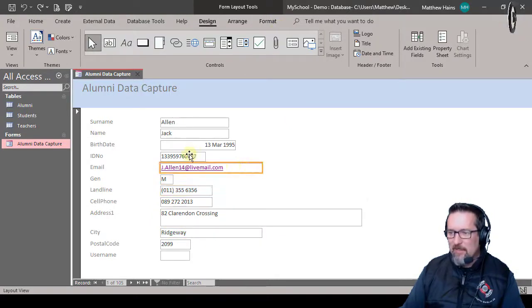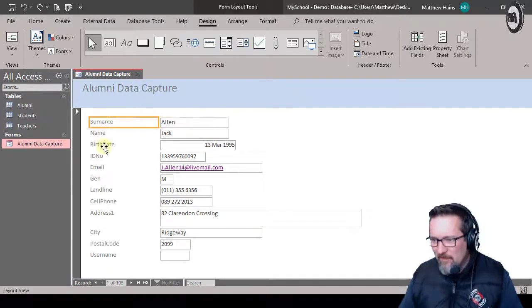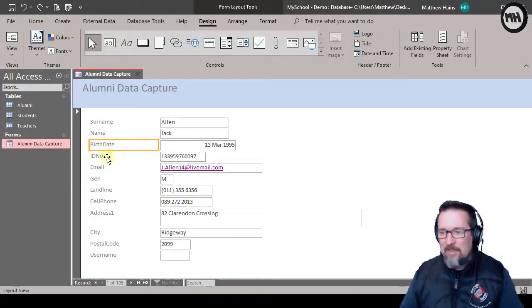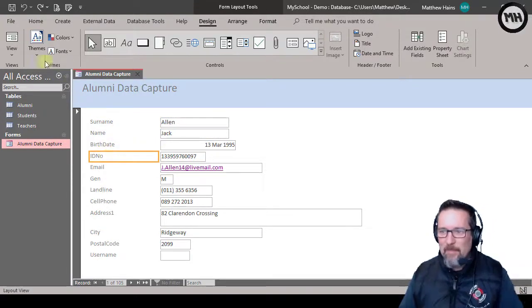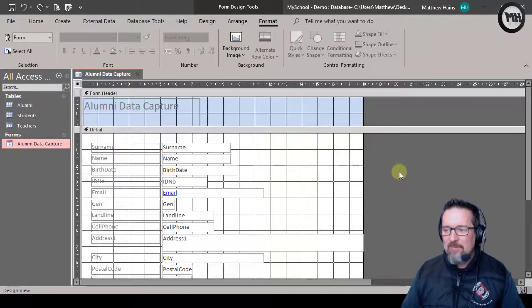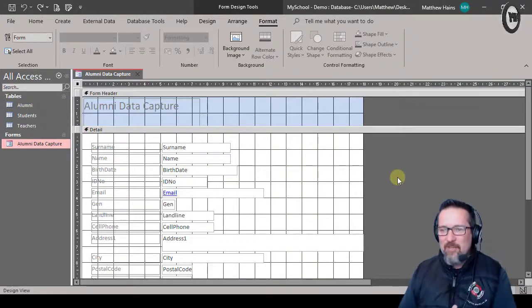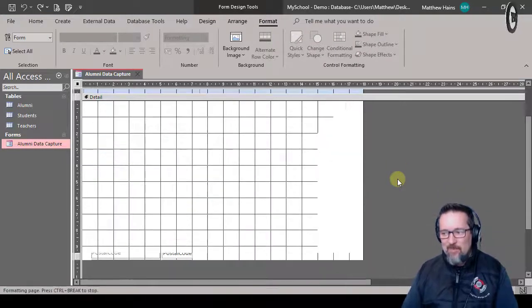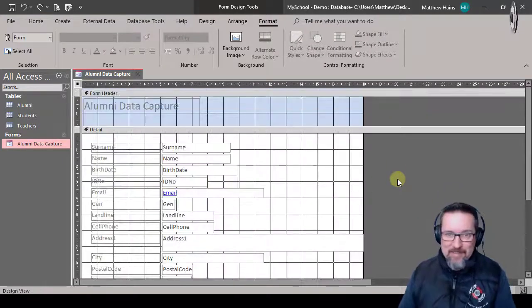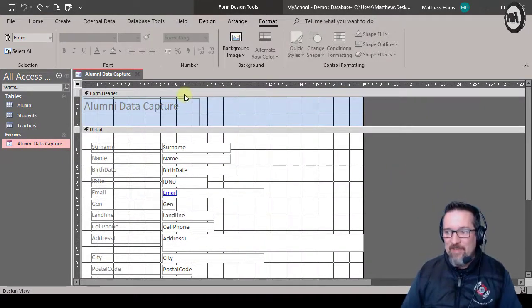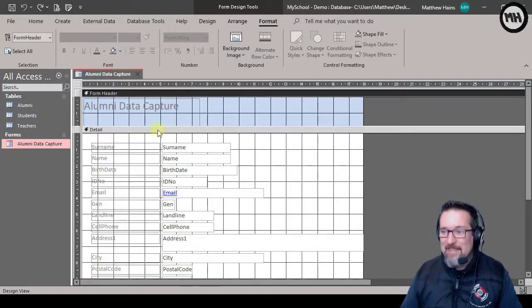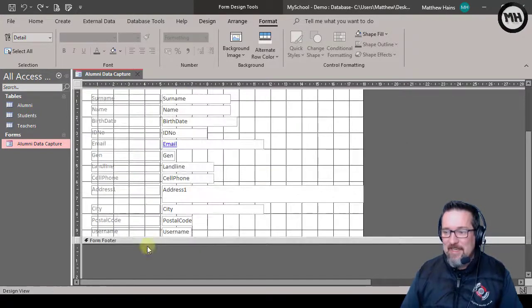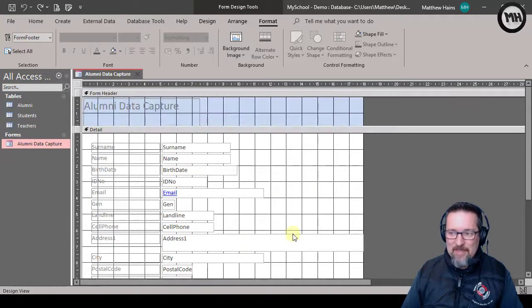So layout view - not much has changed, but the ribbon changed and I suddenly have these little highlighted things going around my form fields here. Like, you know, everything I click on. I'll show you what that does in a minute, that's very cool. And then we have design view. Design view takes me to the back end of the form - like this is what Access actually sees and works. So this is the back end.